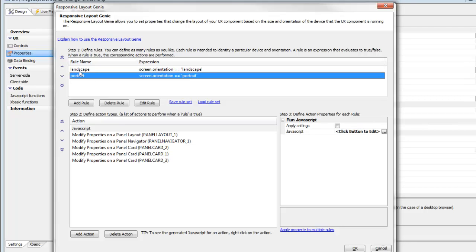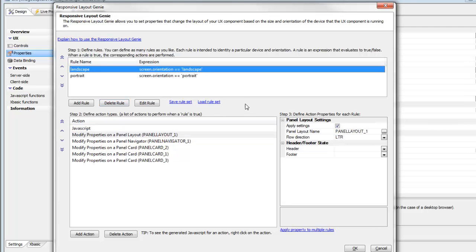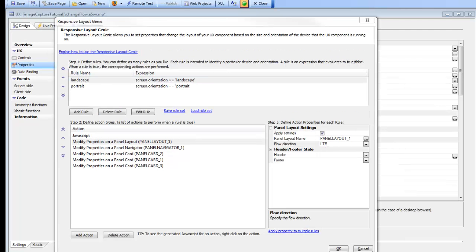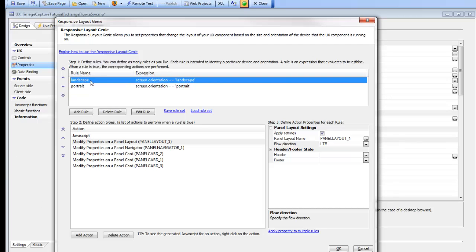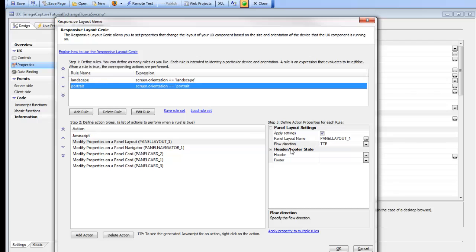Looking at the first panel layout, when we're in landscape mode we're setting the flow direction. When in landscape mode, we set the flow direction of the panel layout to left to right. But when in portrait mode, we change the flow orientation from left to right to top to bottom.